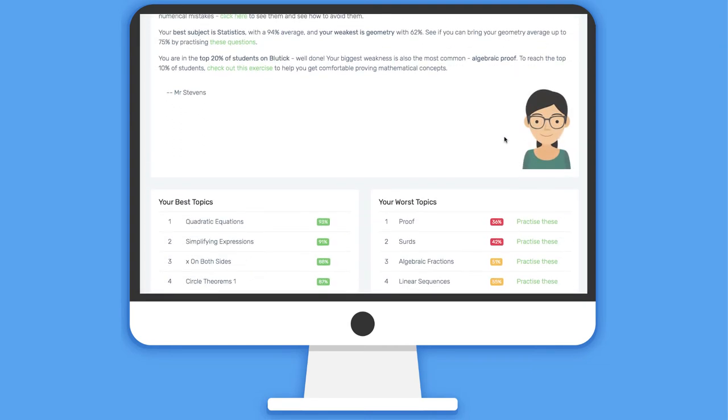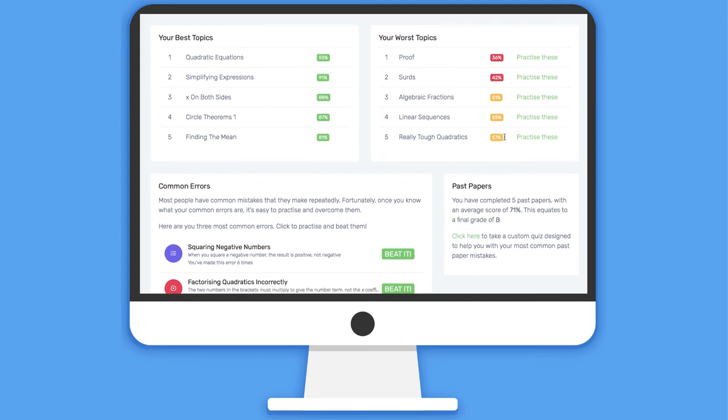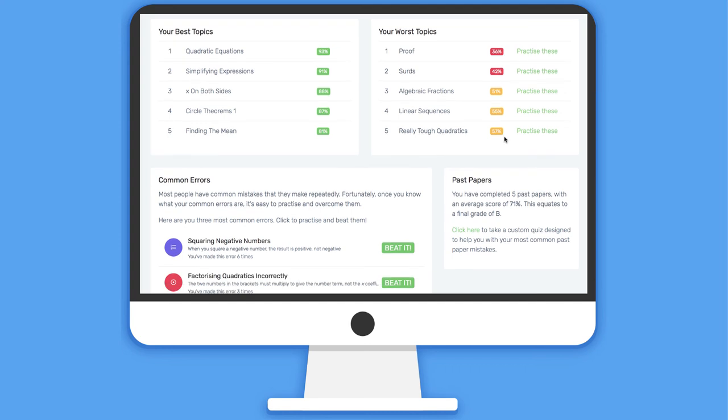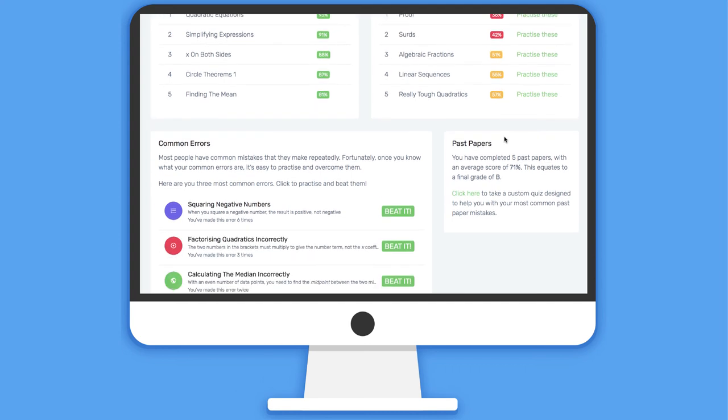Students are given graphical summaries and written reports on their progress, and informed of their best and worst topics, and what errors they're currently making.